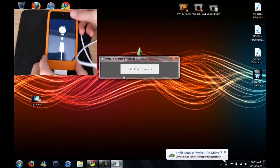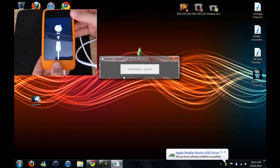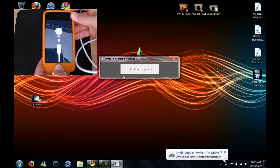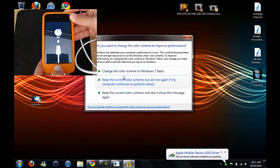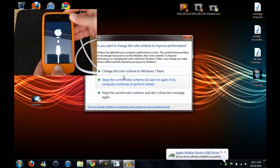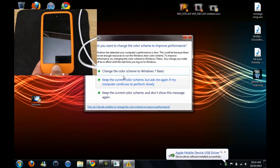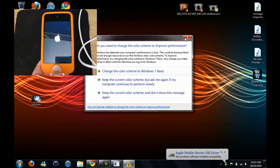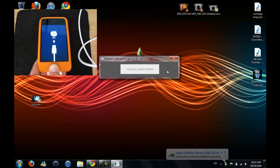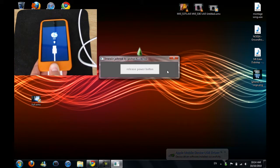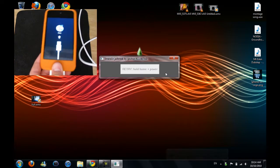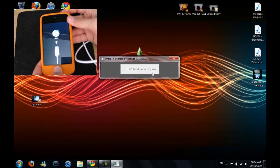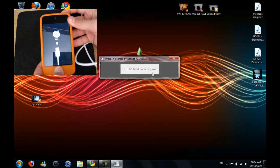Now it says to hold the home and power, so hold it - home and power - until it goes black, and let go of the power button. Oh, this didn't work, so I'll just try it one more time.